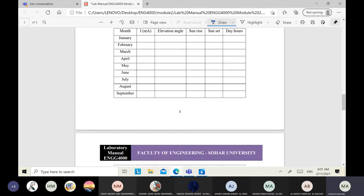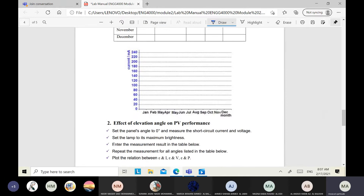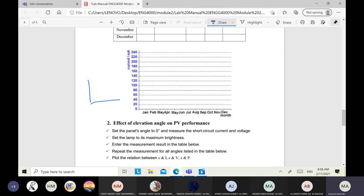From January to December, calculate the day hour and sketch two graphs. The first graph shows the relation between month (x-axis) and current in milliamperes. The second graph shows the relation between month (x-axis) and elevation angle epsilon, as read from the table.